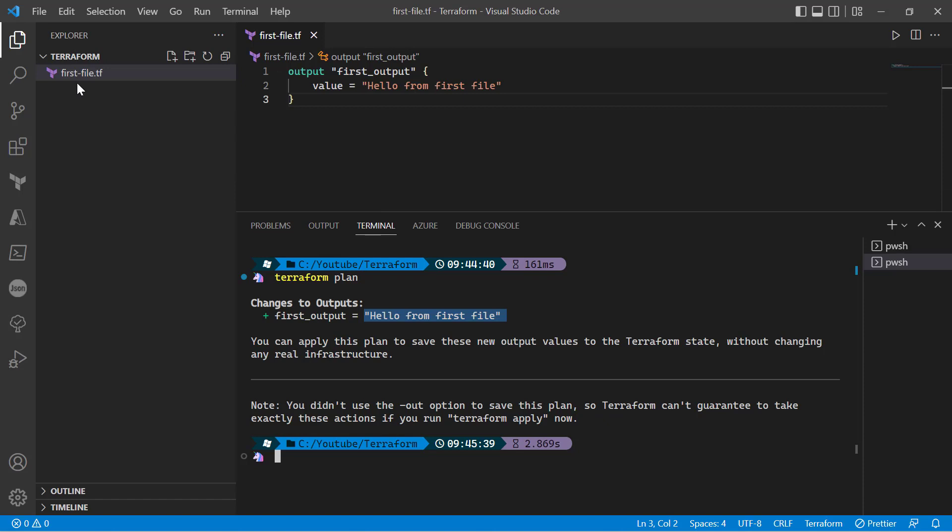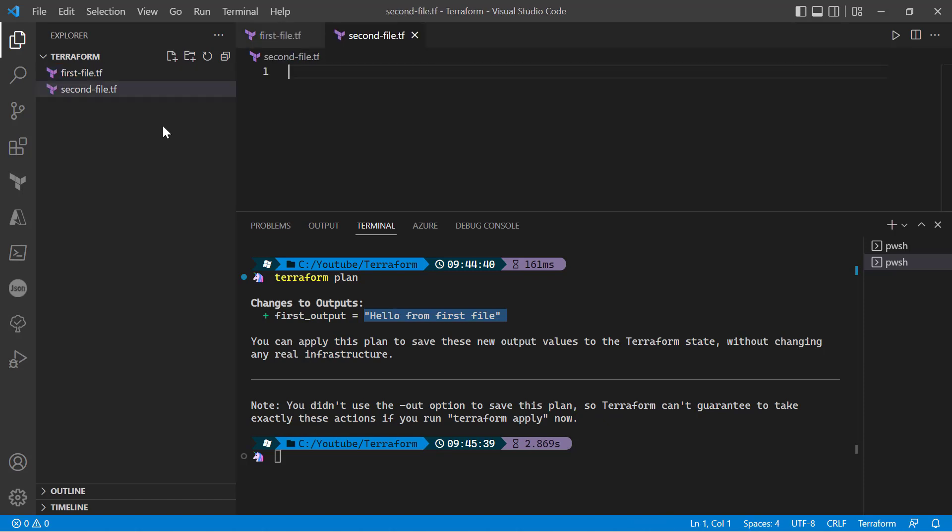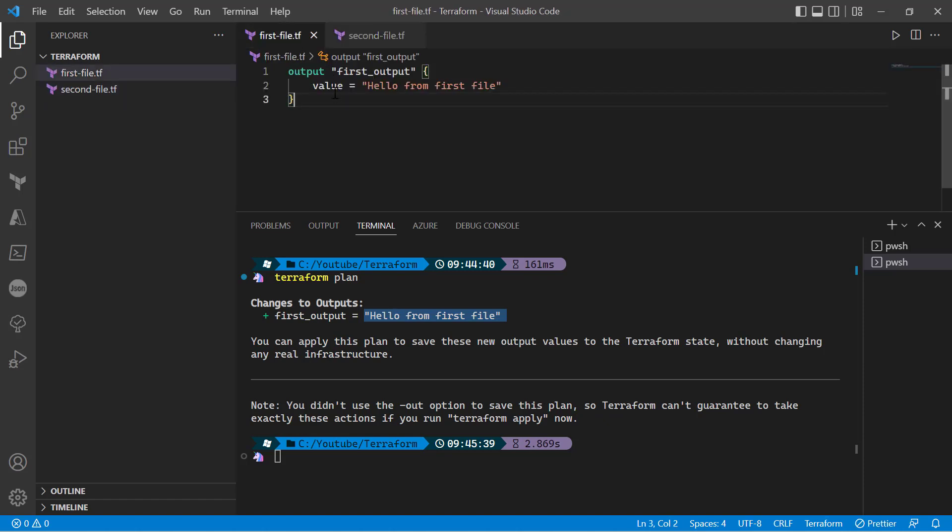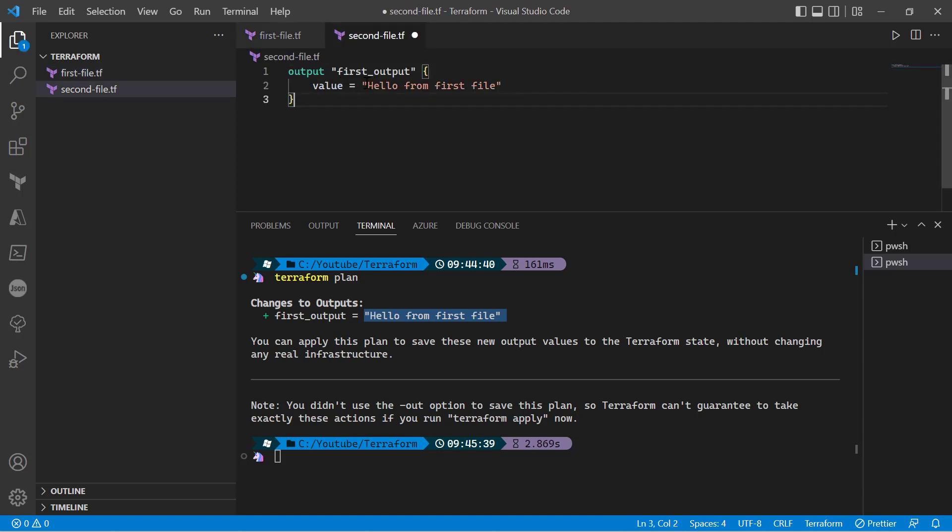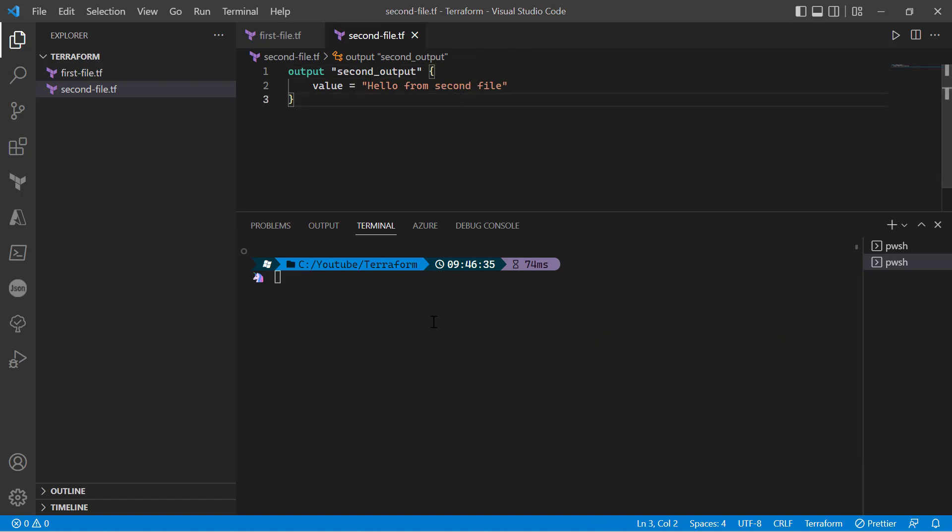Let's create another file; we'll call it second-file. Here we'll be using the same output method, but the name will be different - of course we cannot give the same name. So now if I rerun the program, as we have two files with one output in each, we are expecting two different outputs.